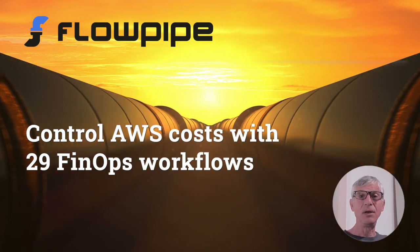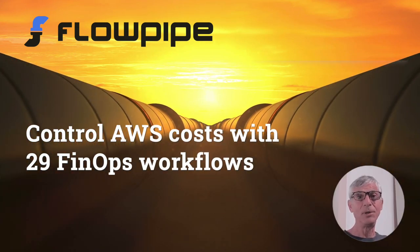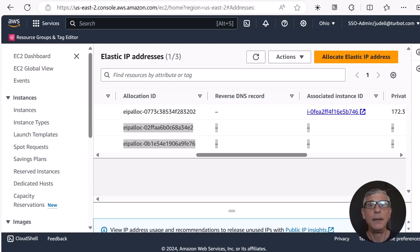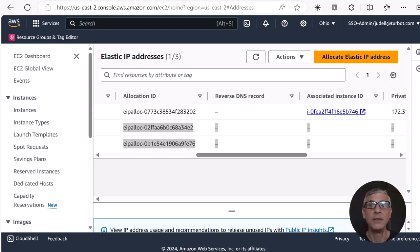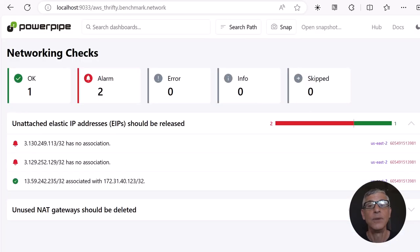Hey, this is John from Turbot. You're in the right place. AWS charges you for IP addresses, so you'd rather get rid of unattached elastic IPs like these two. We can see the same thing in PowerPipe's AWS ThriftyMod, where they show up as alarms.